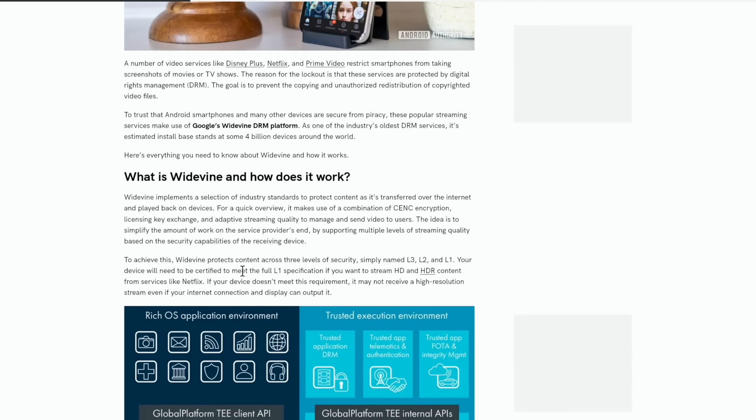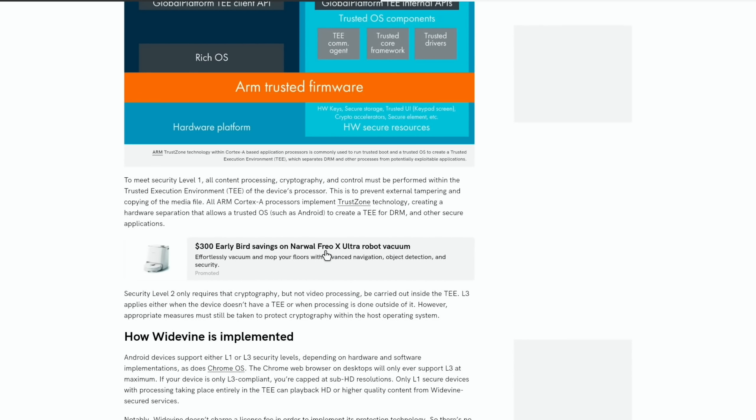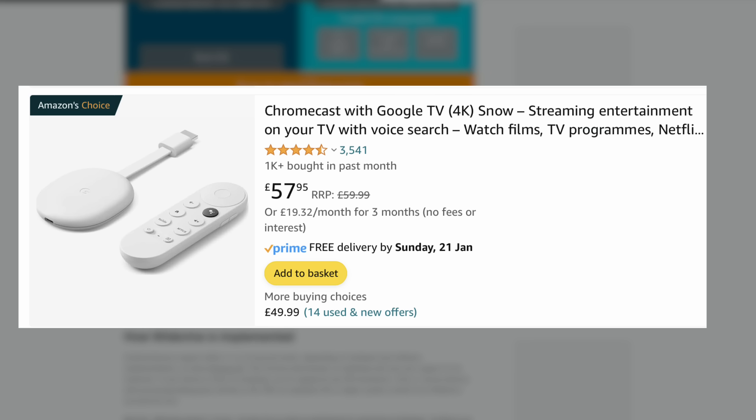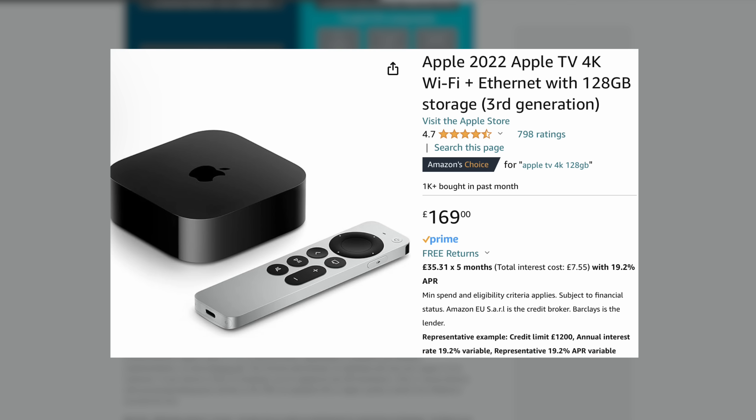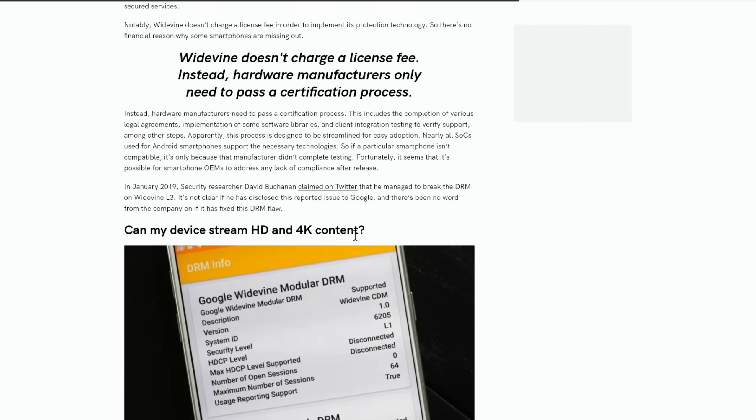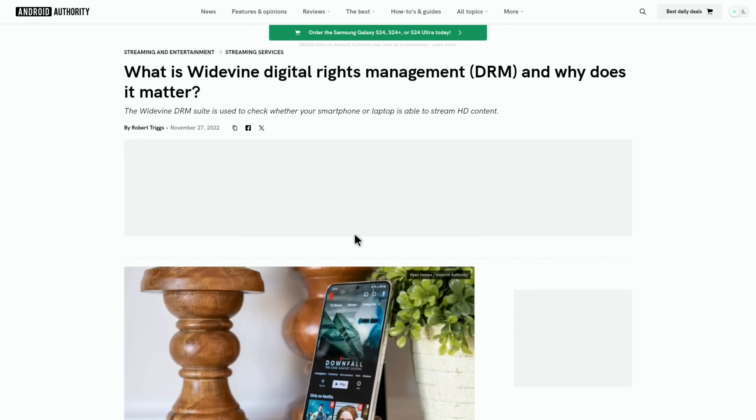Also level 3, so assuming that it does work you definitely don't get anywhere near you would get on a fire stick, a Roku, or a Chromecast, or what I use Apple TV. The Chrome web browser on desktops will only ever support level 3 maximum. If your device is only L3 compliant you're capped at sub HD resolution, so not even 720.